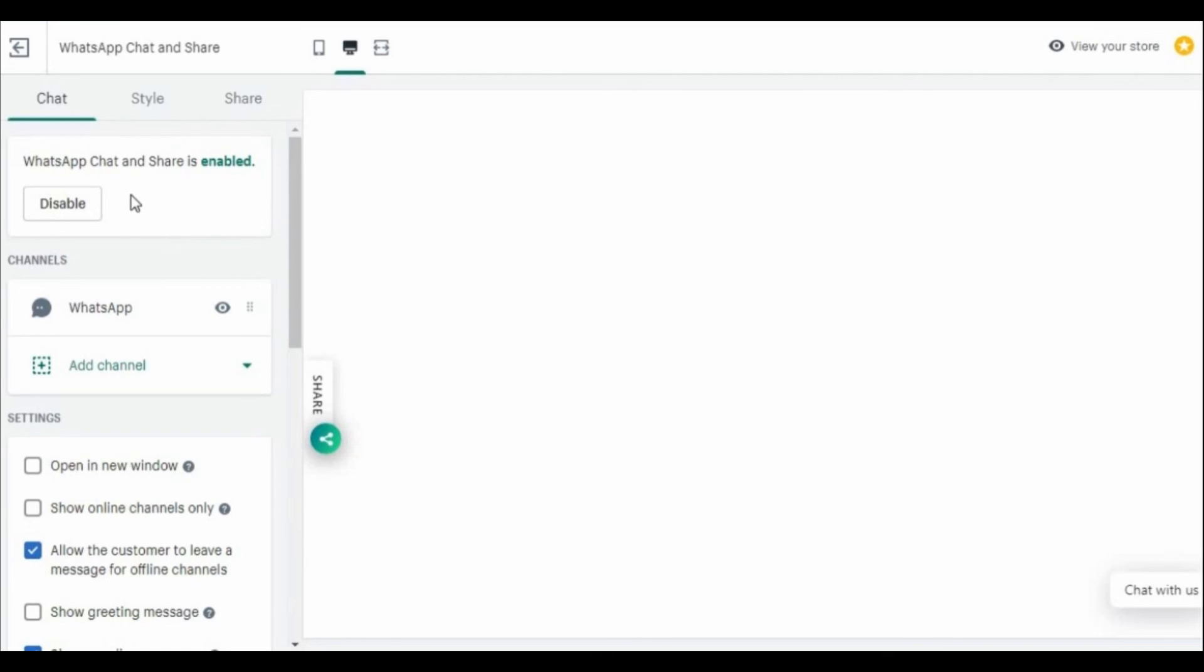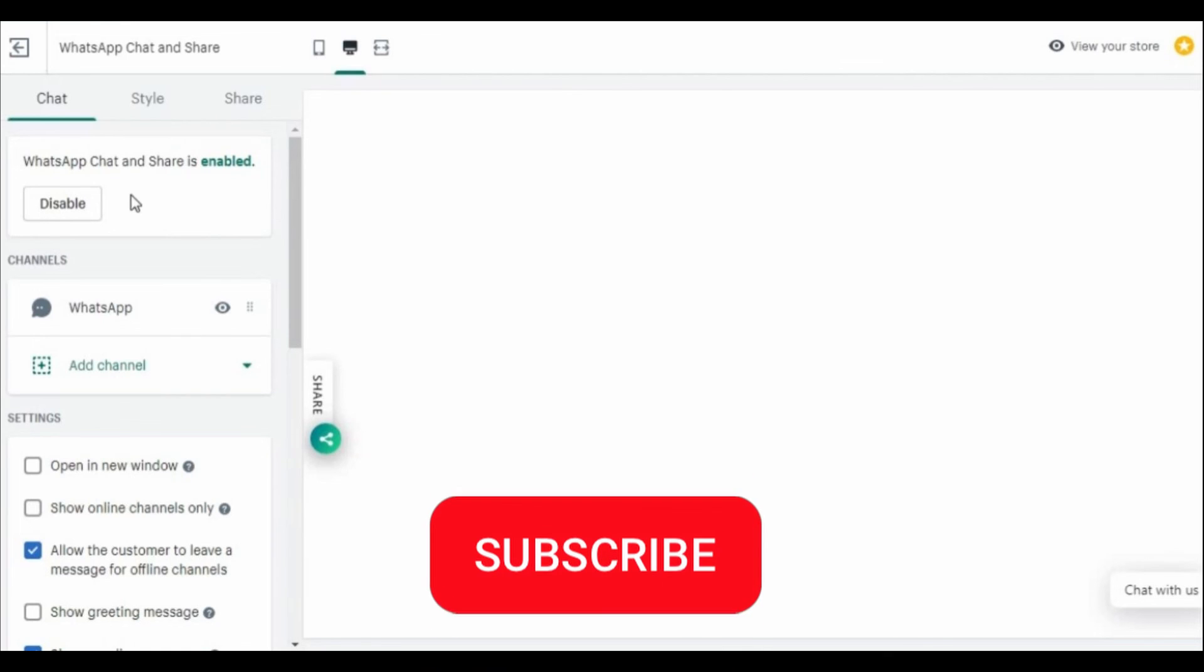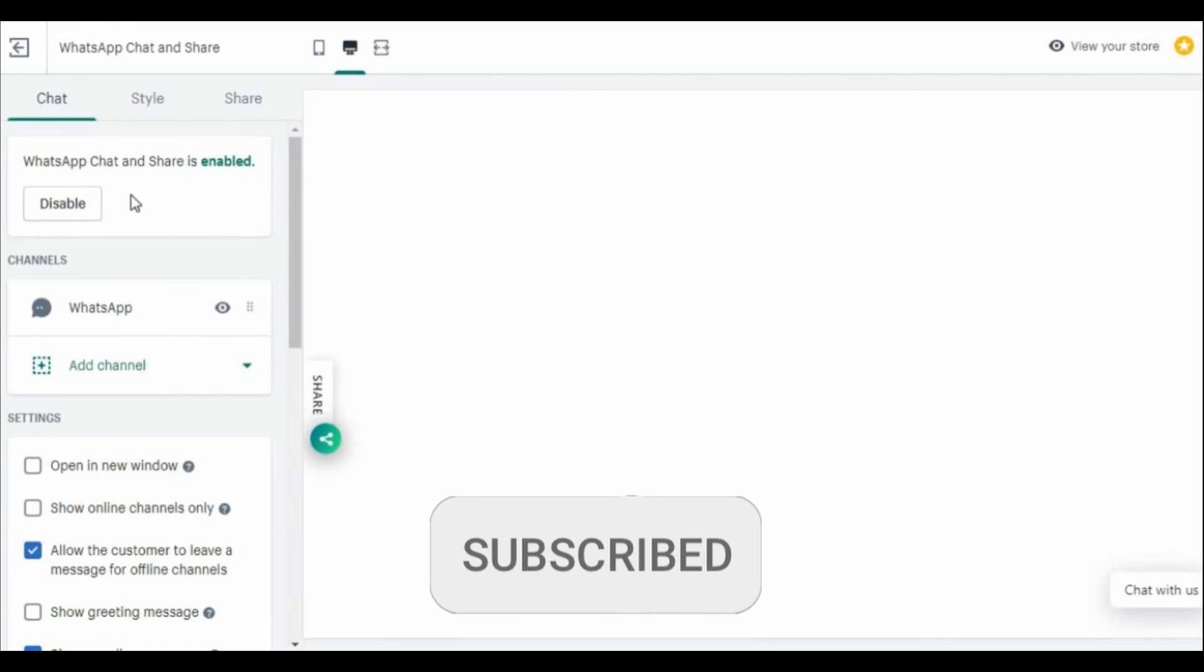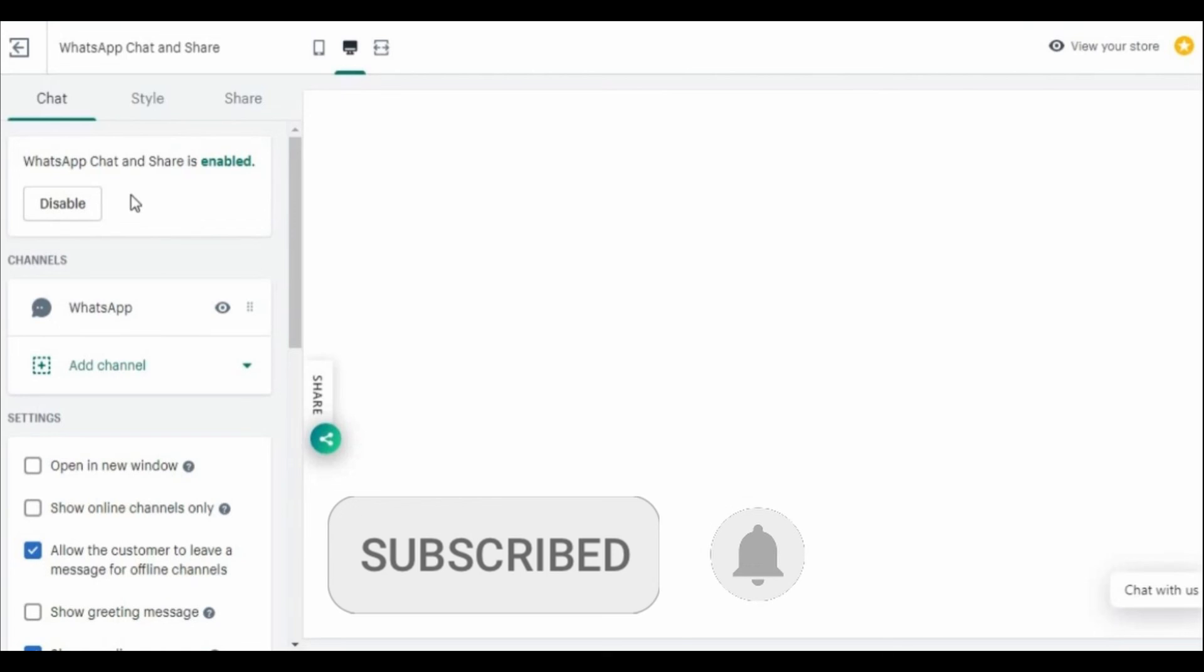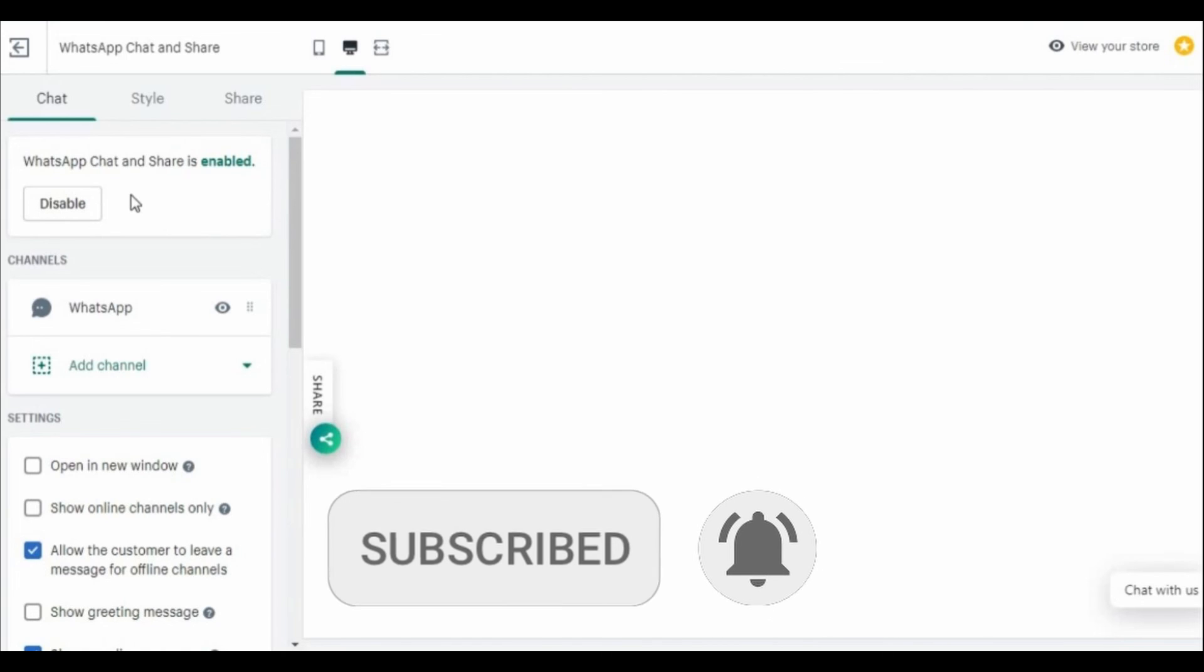I hope I can help you to add WhatsApp button on Shopify store. If you like it, don't forget to subscribe to the channel and hit the like button. See ya!